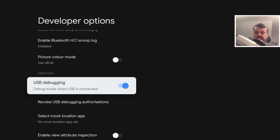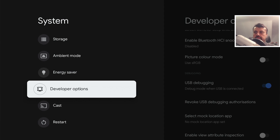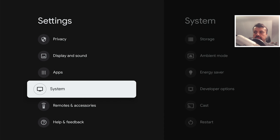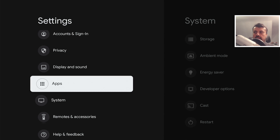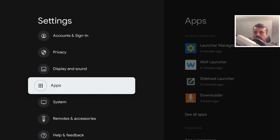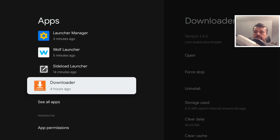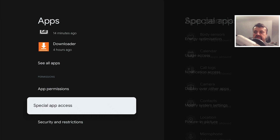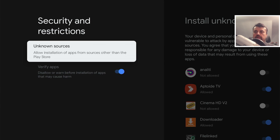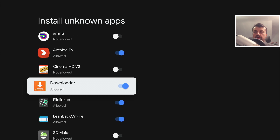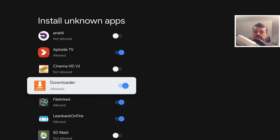Once you've enabled USB debugging, press the back button twice. Then go to applications, scroll down and click on security and restrictions, because here we're going to allow downloader as a place where we can install applications from. Click on unknown sources and make sure you've enabled this.